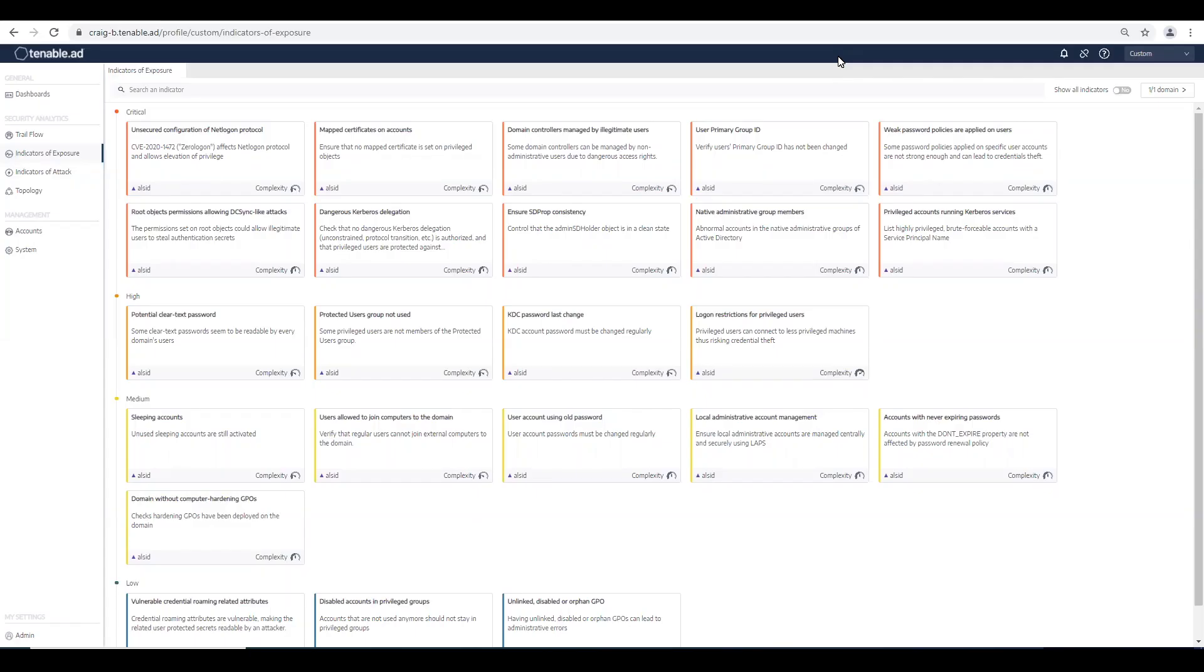Tenable AD can help you find AD misconfigurations that lead to open AD attack pathways often missed by audit and SIEM solutions. One of the most common AD misconfigurations I find in customer environments is the admin count attribute set on standard users.